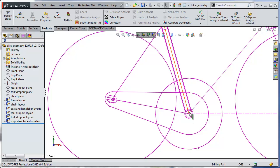The chain stay is the distance from the center of the bottom bracket shell to the center of the rear axle, which is the same as the distance from the center of the chain ring to the center of the sprocket. We have to make sure that the chain assembly we are going to be inserting into our bicycle assembly has the same distance from the center of the sprocket to the center of the chain ring. So when we open up our chain assembly, we'll probably have to do some adjustments to make sure that happens.